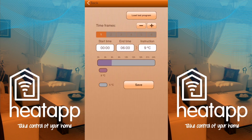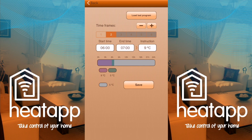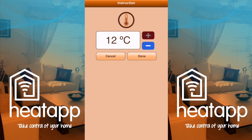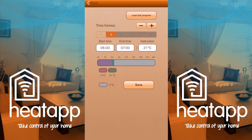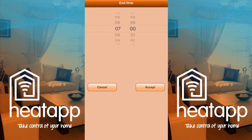Press the plus button to add time frame two, highlighted in dark green on the 24-hour timeline. The start time will be 6, continuing from the first time frame. I get up at 7, so by setting the temperature to 21 degrees Celsius the house will be up to temperature when I get out of bed. I leave at 8:30, so I'll set the end time to 8:10 since the radiator still gives off heat for a long time after the power to heat it is turned off.